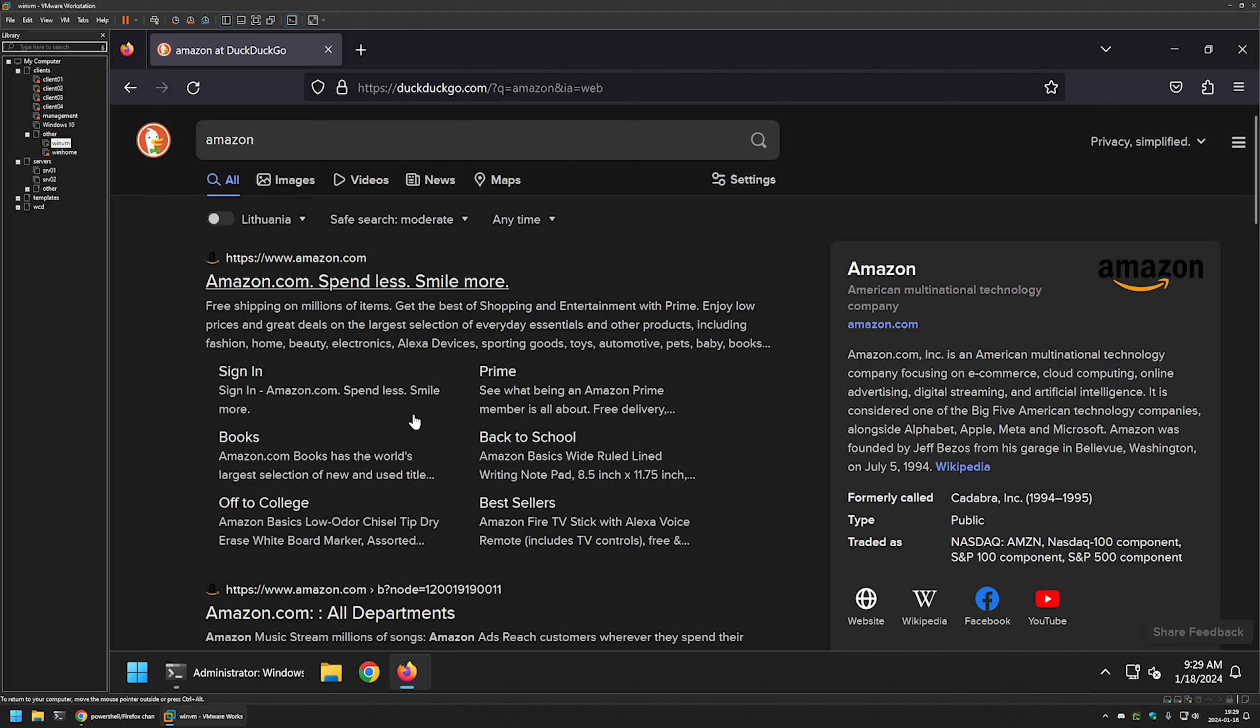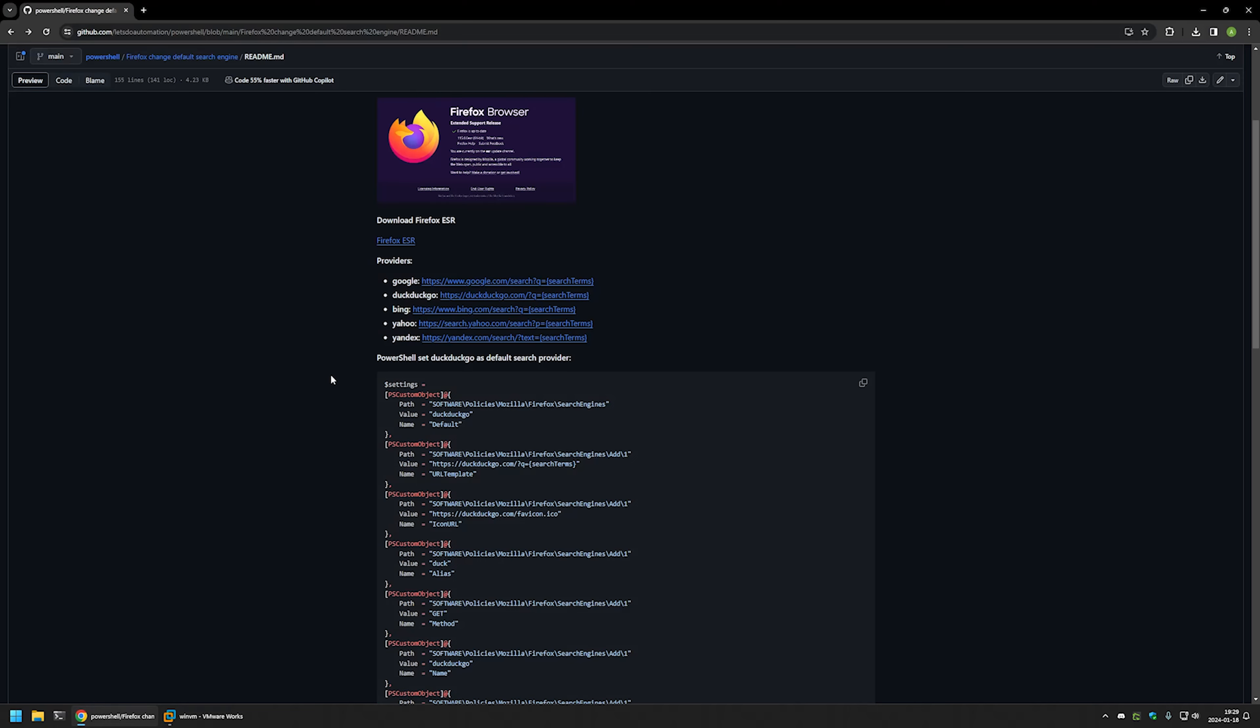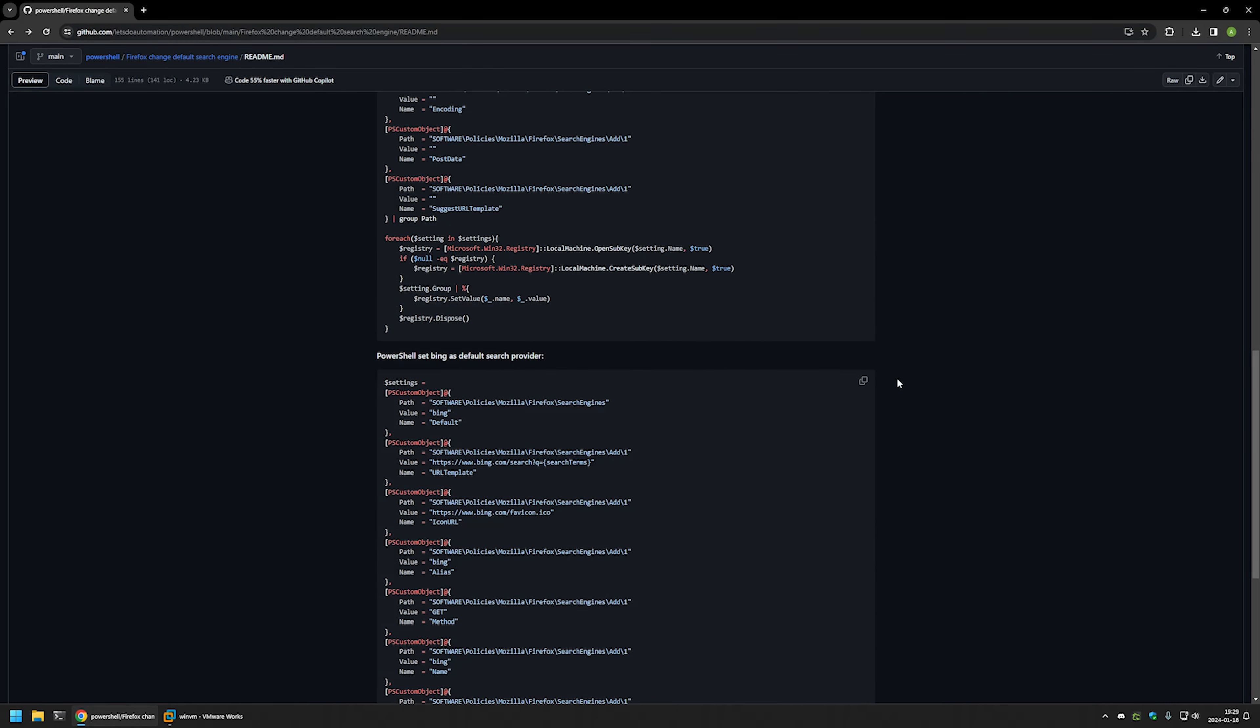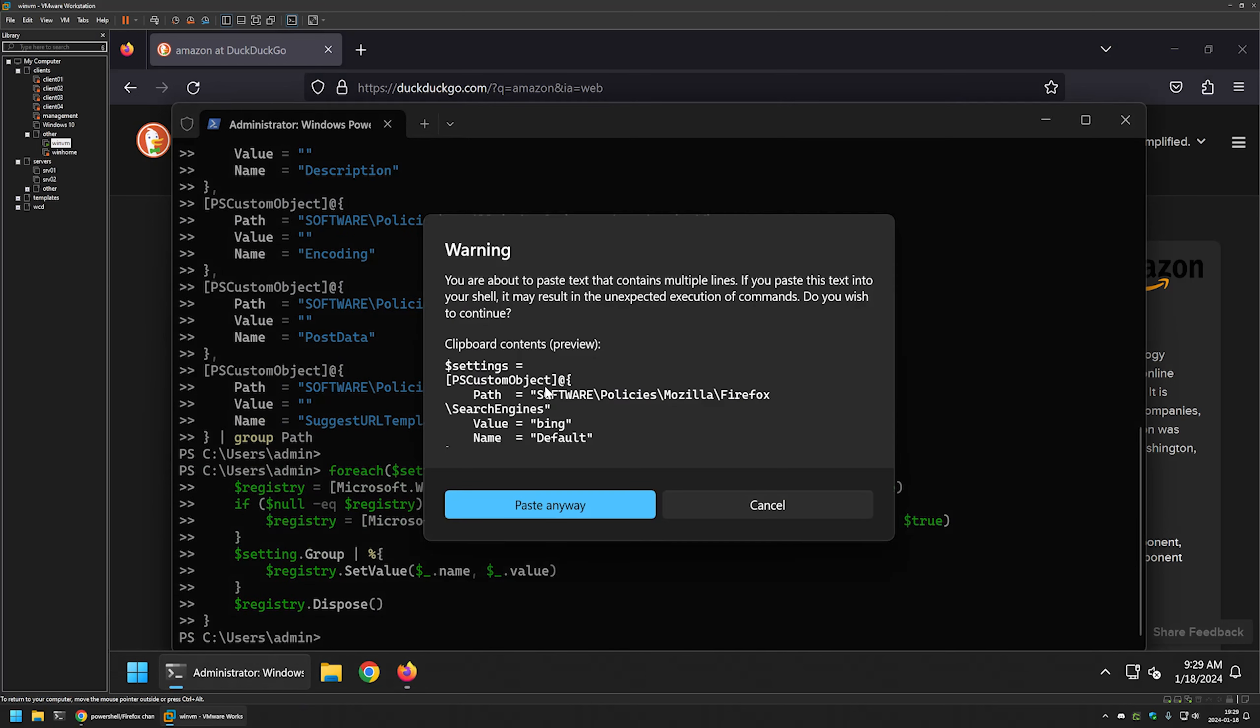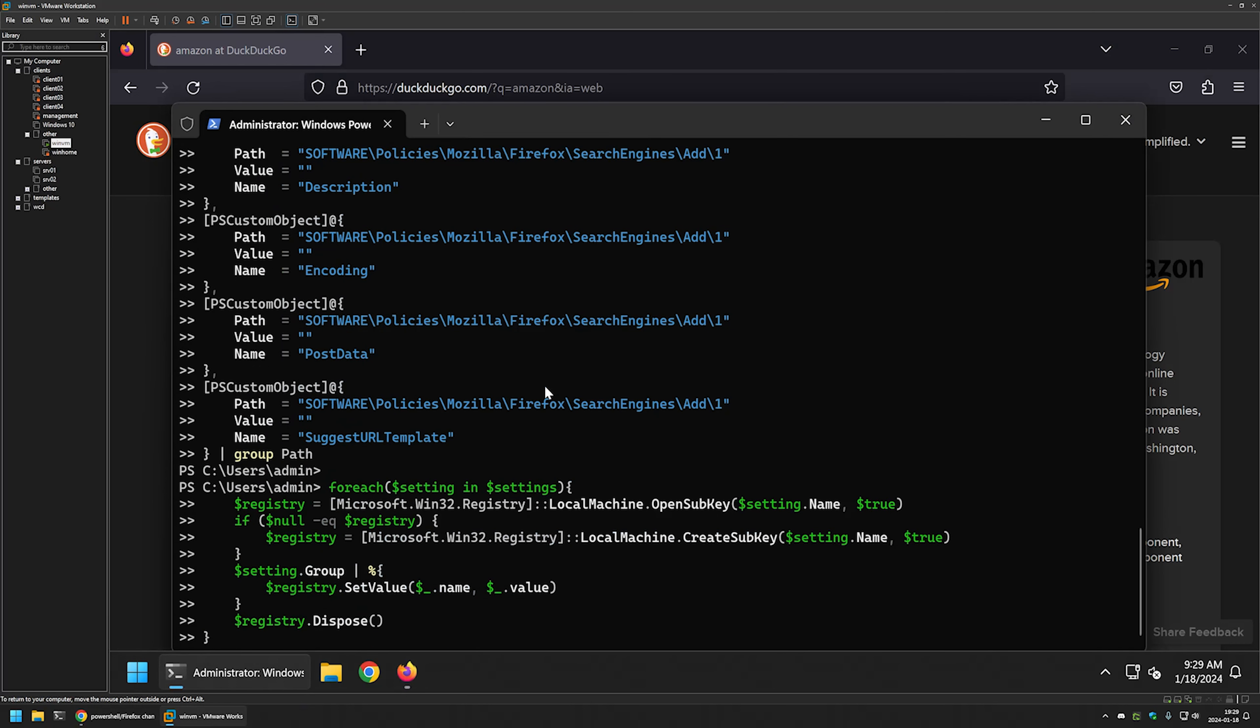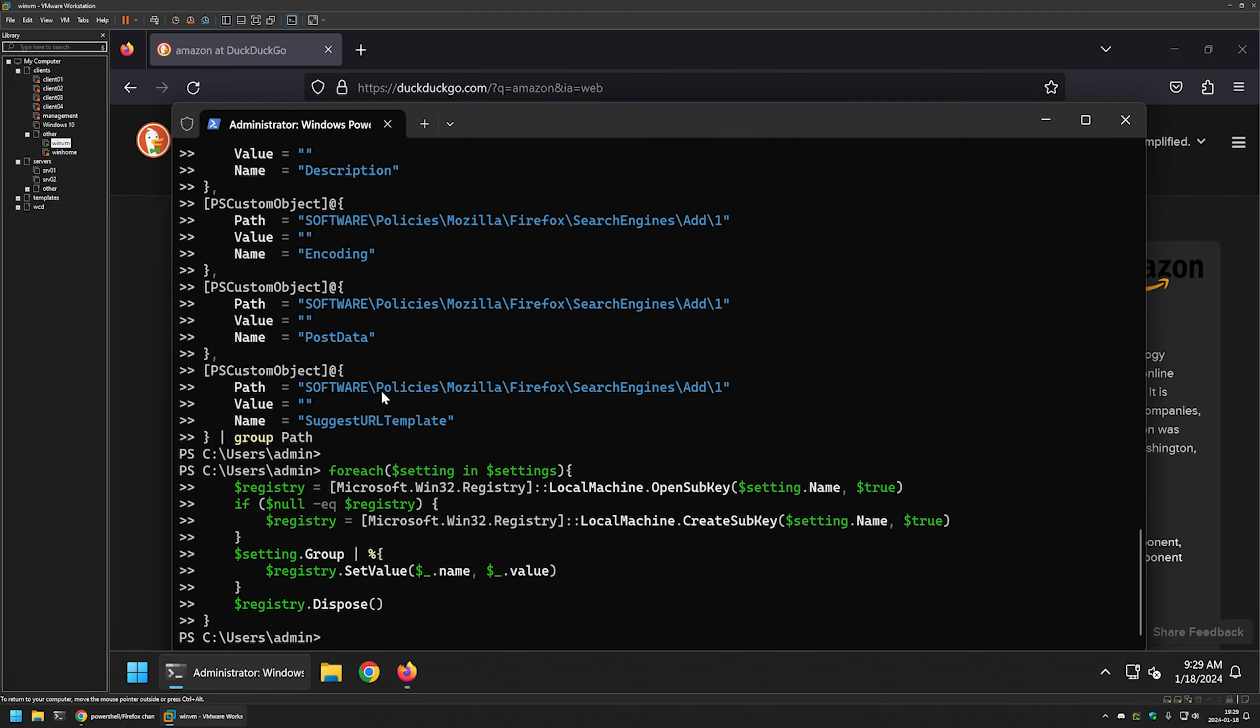That's basically it. I can also use the second PowerShell snippet. I will copy it, insert it here, and press enter.